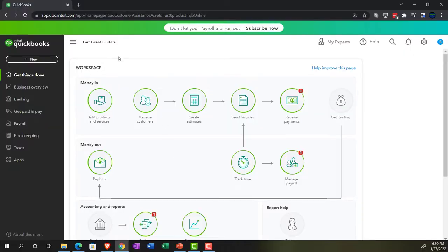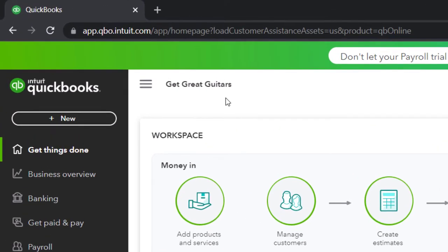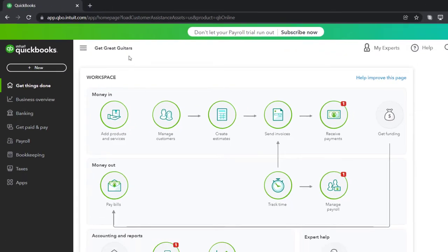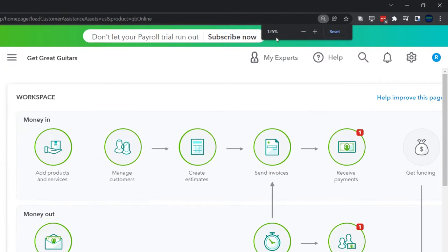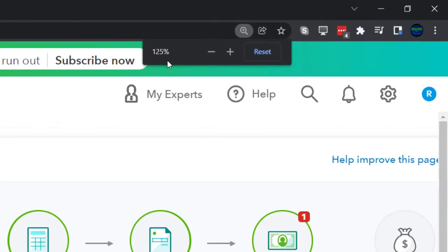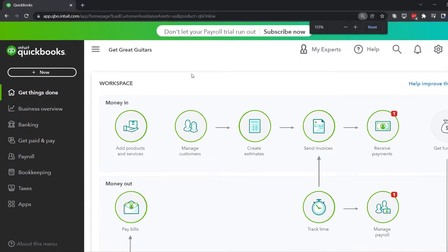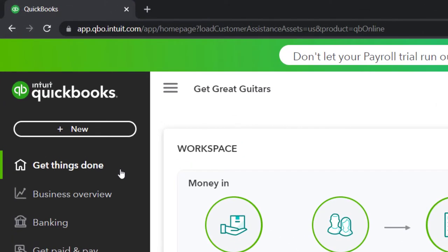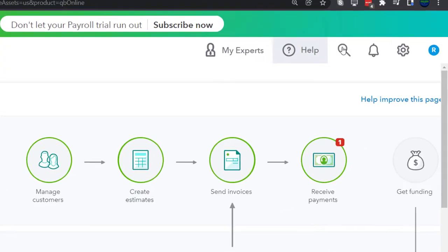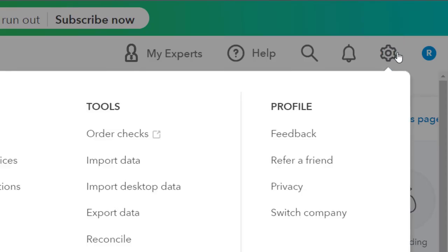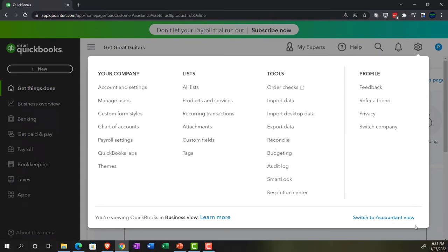Here we are in our Get Great Guitars practice file. We set up with a 30-day free trial. Holding down control, scrolling up to get to that 125%. Currently in the home page, otherwise known as the Get Things Done page. In the business view as compared to the accounting view. If you wanted to change to the accounting view, it's something you can do by going to the cog up top and then the switch to accounting view down below.